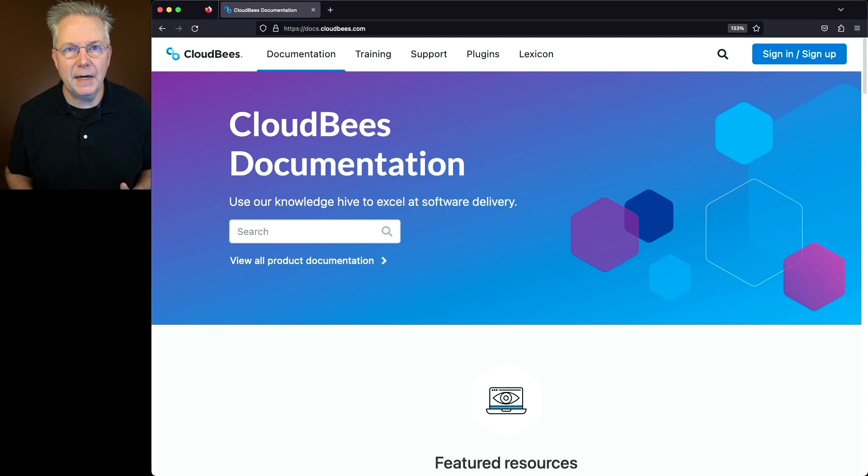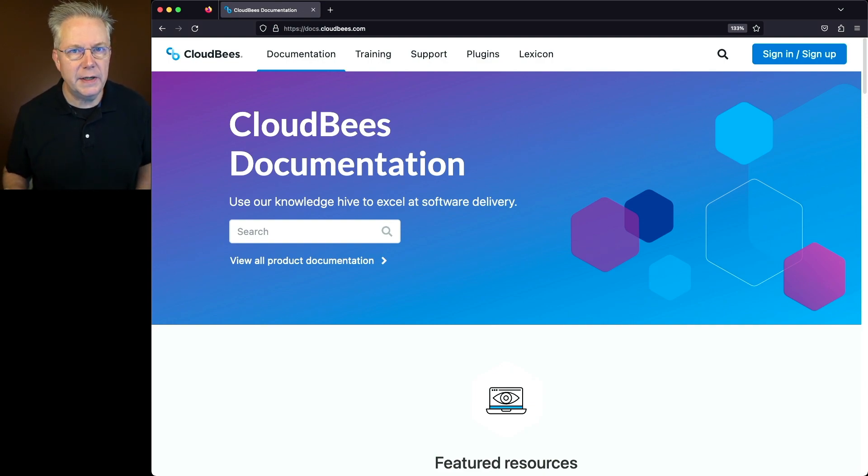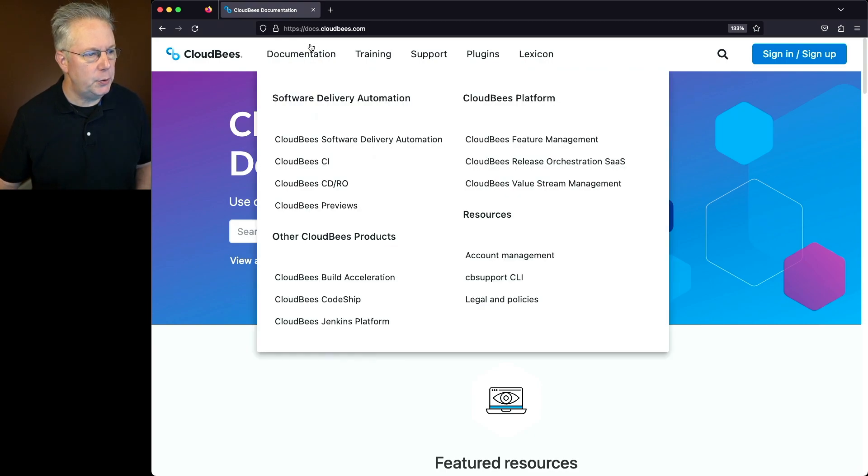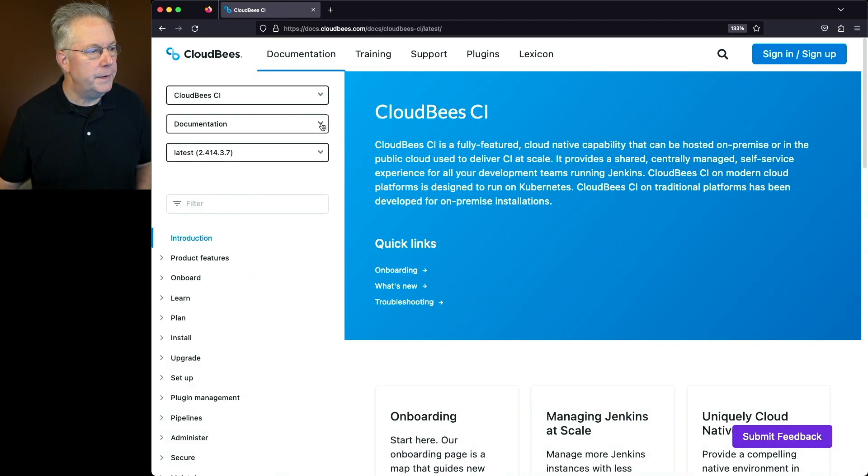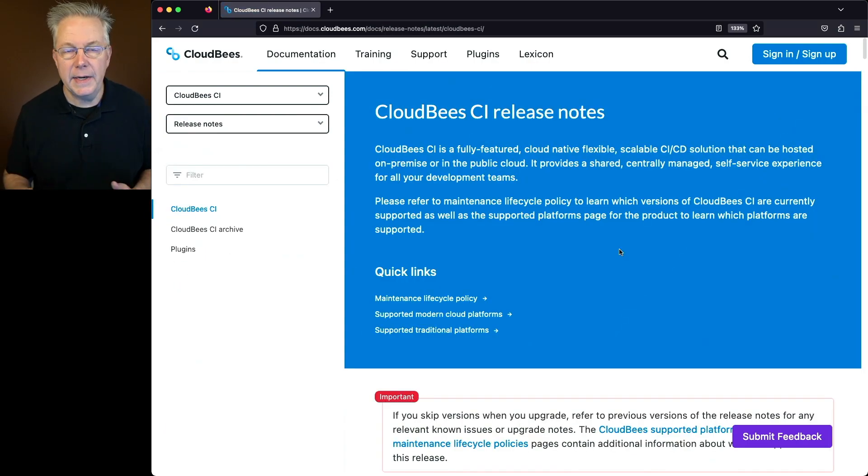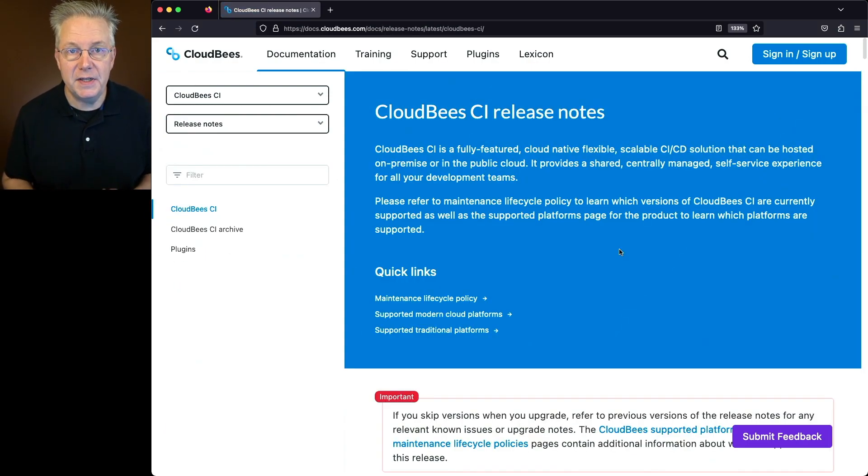Now, if you've never taken a look at the release notes for CloudBees CI before, let me show you how to get there. We're going to start at docs.cloudbees.com. Under the documentation menu item, we'll go to CloudBees CI and on the documentation dropdown, we'll select release notes. And now we're on the homepage for the CloudBees CI release notes.